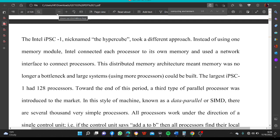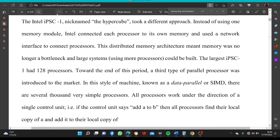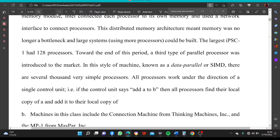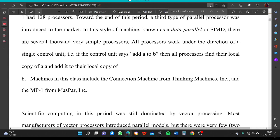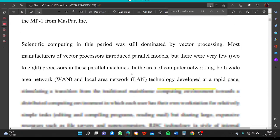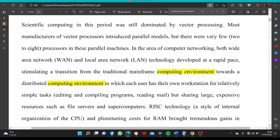Towards the end of this period, a third type of parallel processor was introduced: the Data Parallel or SIMD (Single Instruction, Multiple Data) style. These machines have several thousands of very simple processors, all working under the direction of a single control unit. If the control unit says add A to B, then all processors find their local copy of A and add it to their local copy of B. Machines in this class include the Connection Machine from Thinking Machines, Inc. and the MP-1 from MasPar, Inc. Scientific computing in this period was still dominated by vector processing.